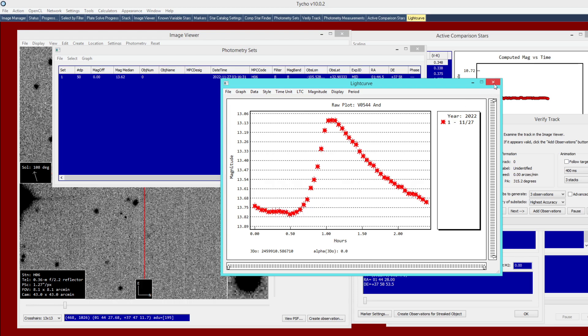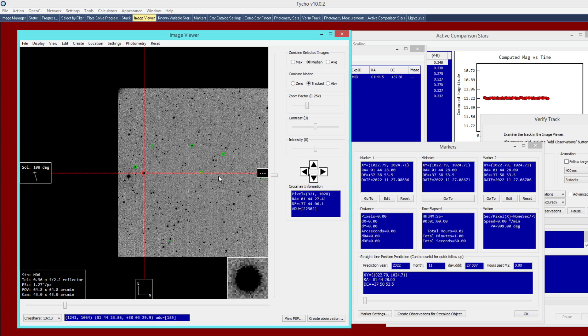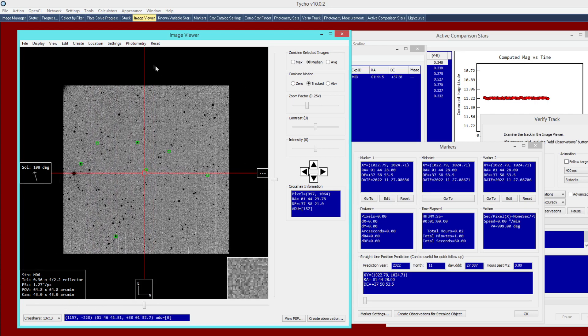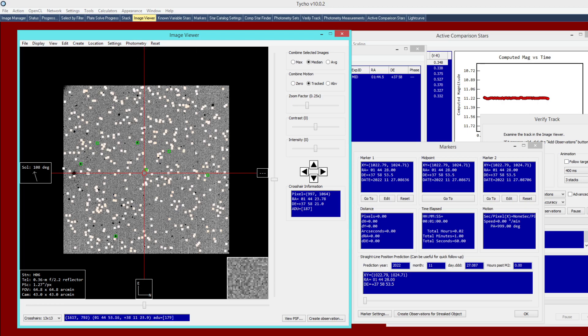However, our goal is to create filtered measurements and later apply transformation coefficients. For that we need to use AAVSO CompStars and we can also designate a check star. To do that I'll zoom out and show the 'Show Photometry Stars' setting — these are all photometry stars available with Atlas — but now we're going to override that by going to Photometry > Download AAVSO Chart.